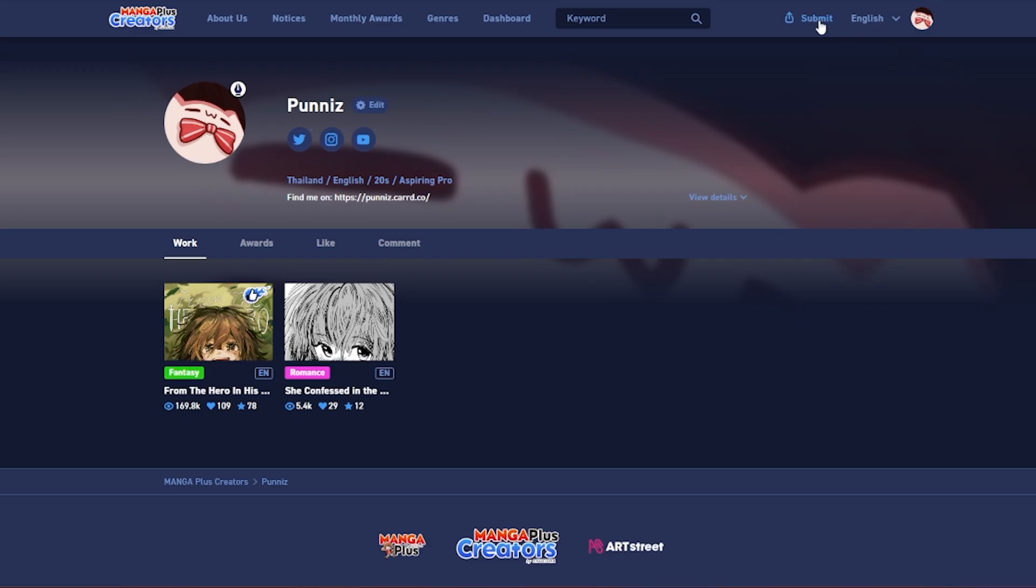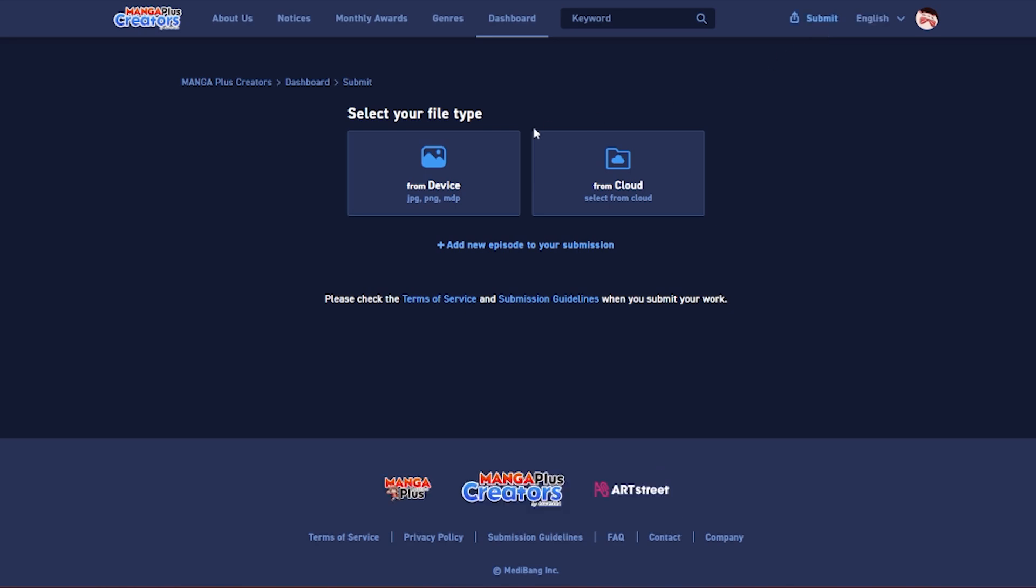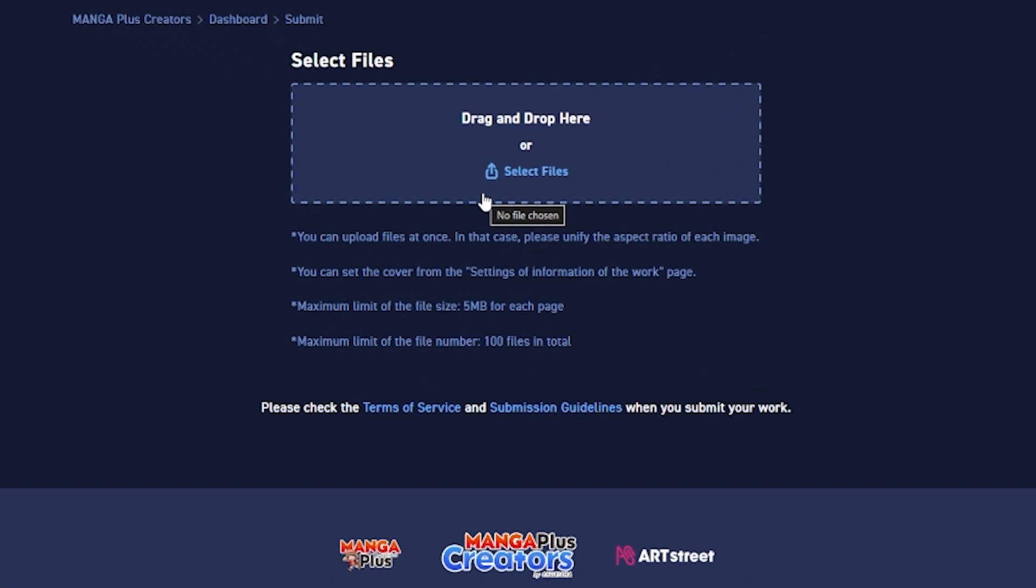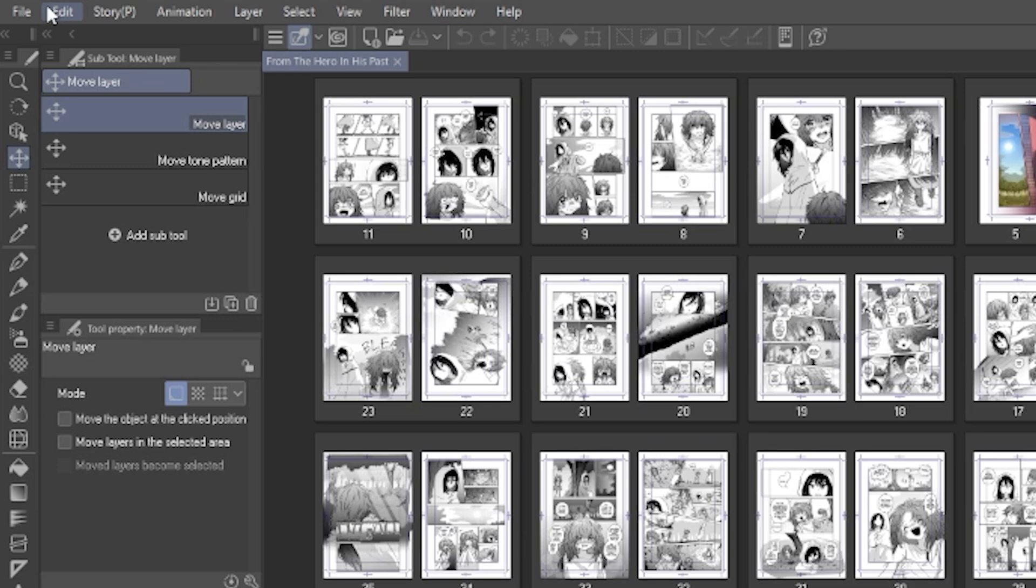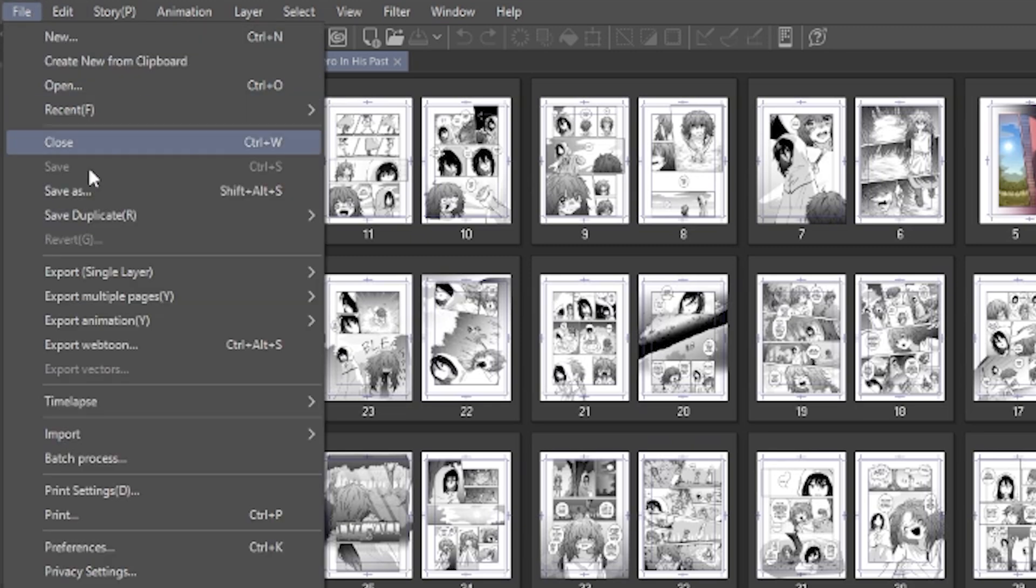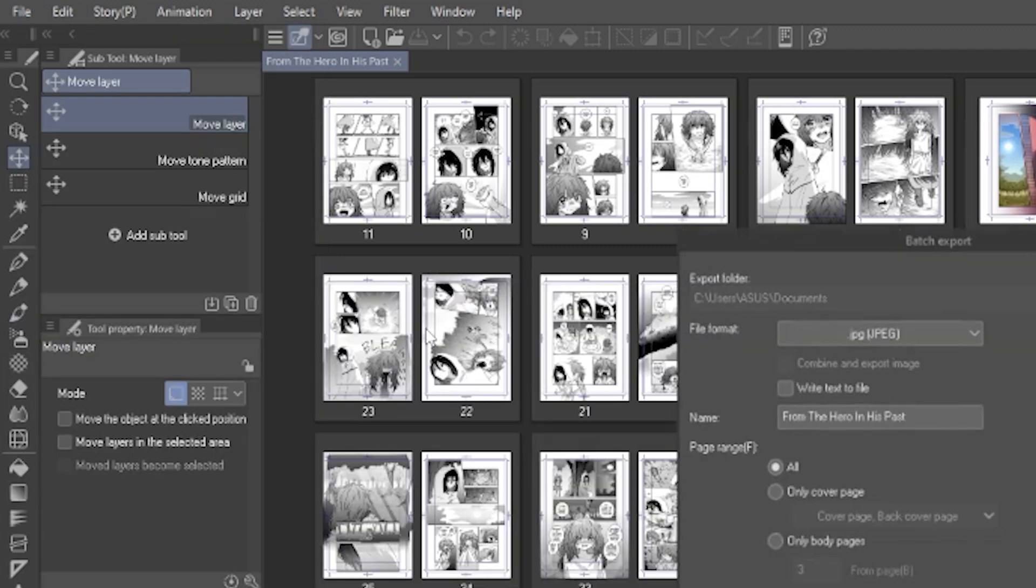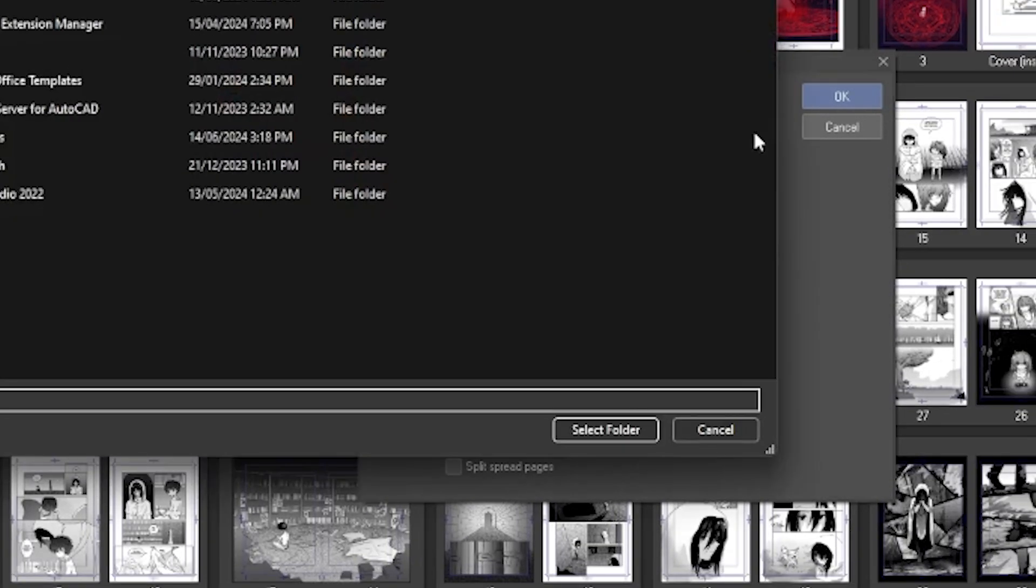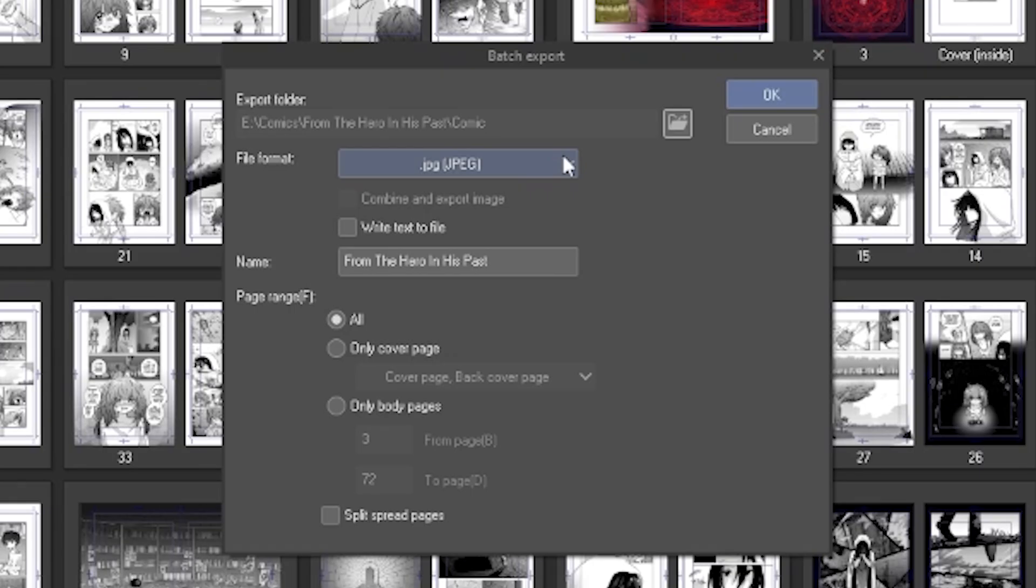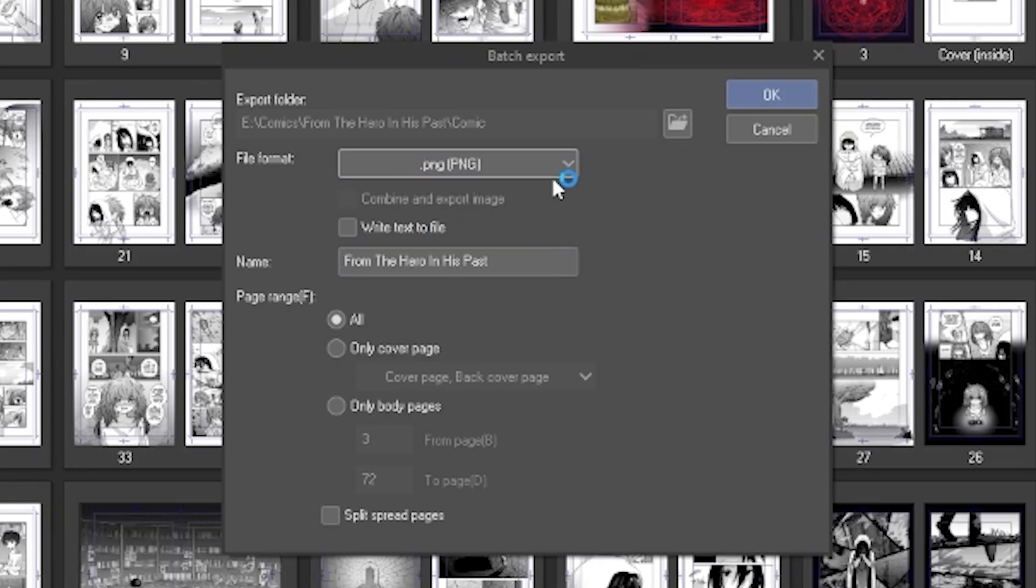Second, for comic, check the upload page and see what size, DPI, MB they require to upload. Then go to File, Export Multiple Pages, and click Batch Export. Select the folder you want to export to and choose either JPEG or PNG.